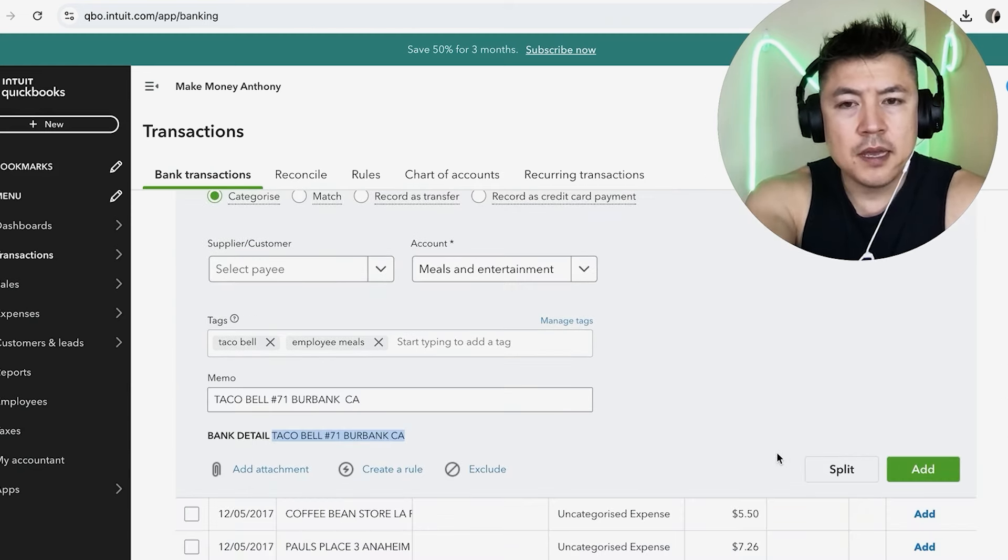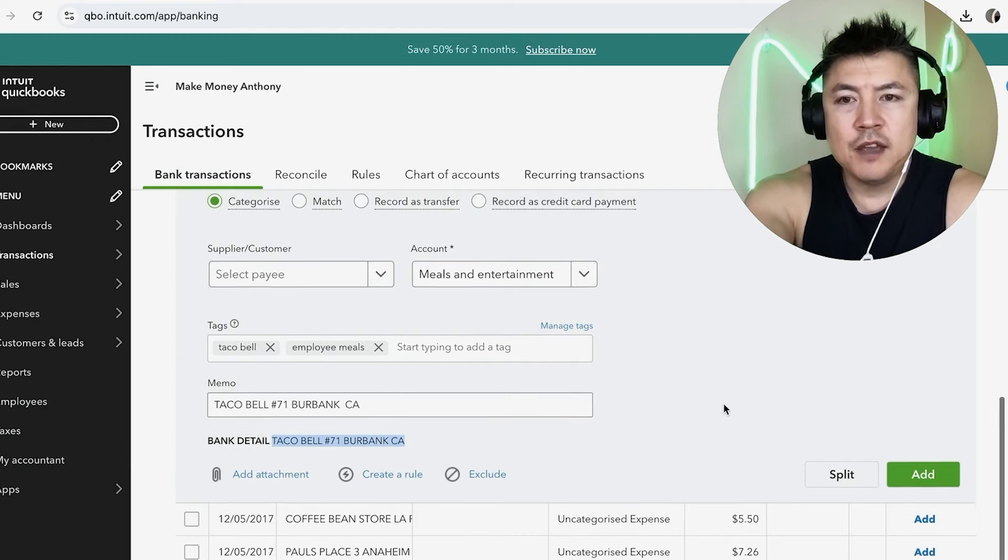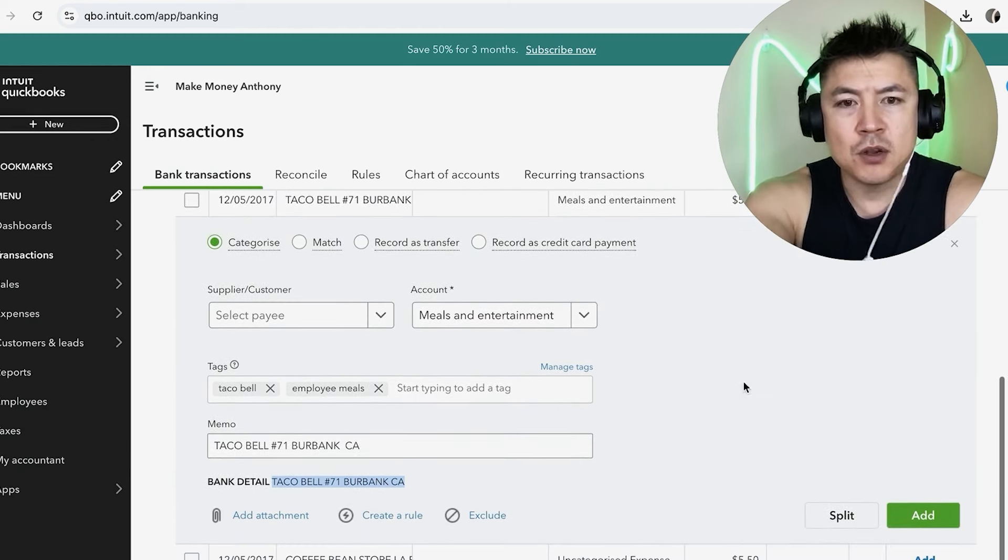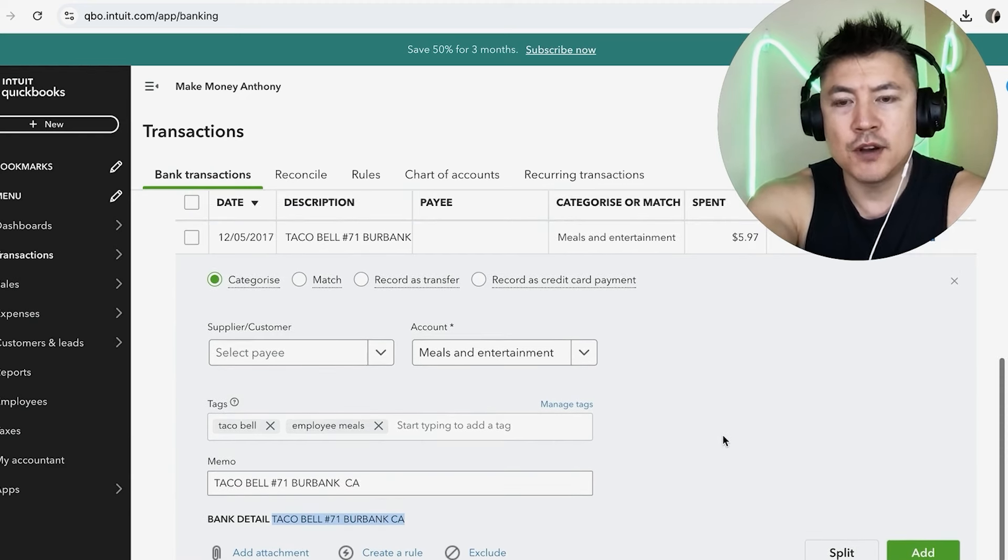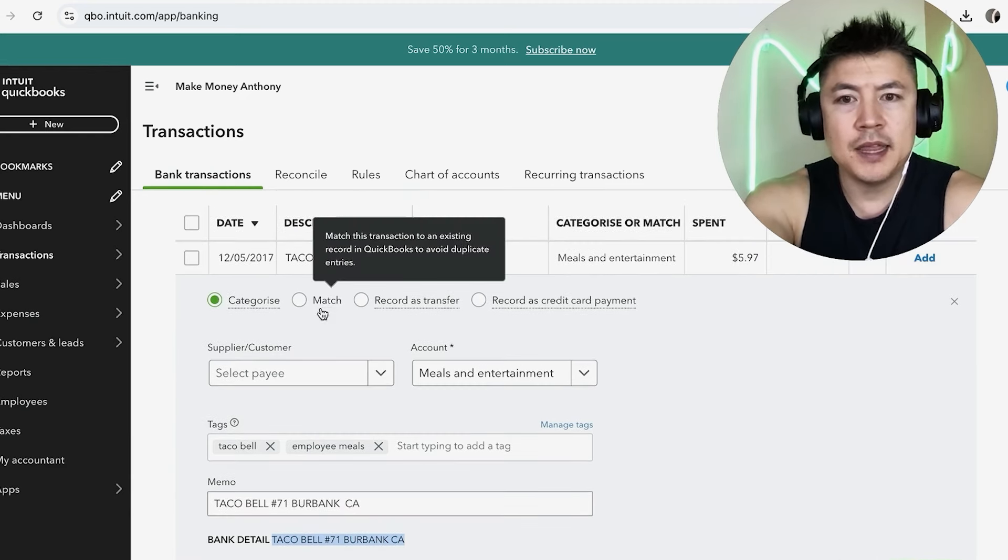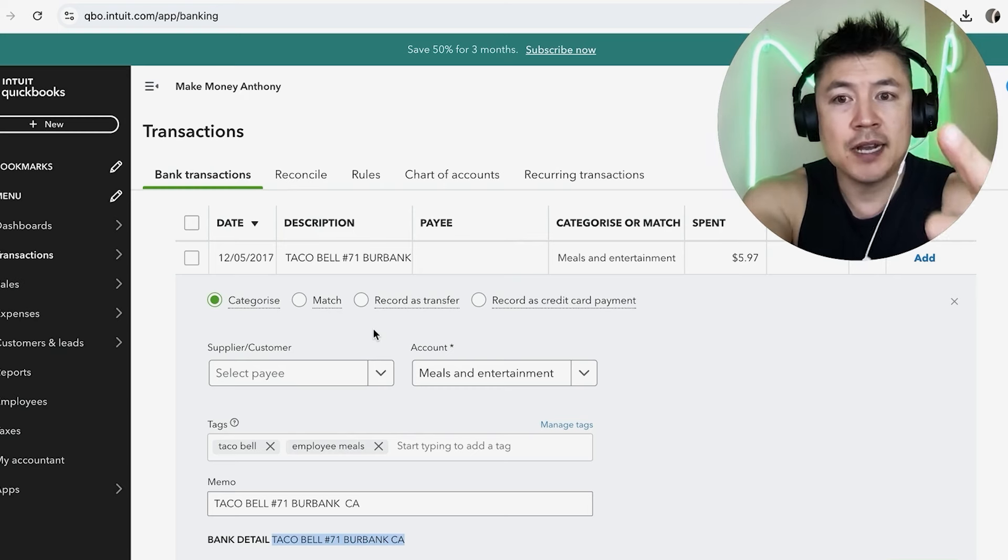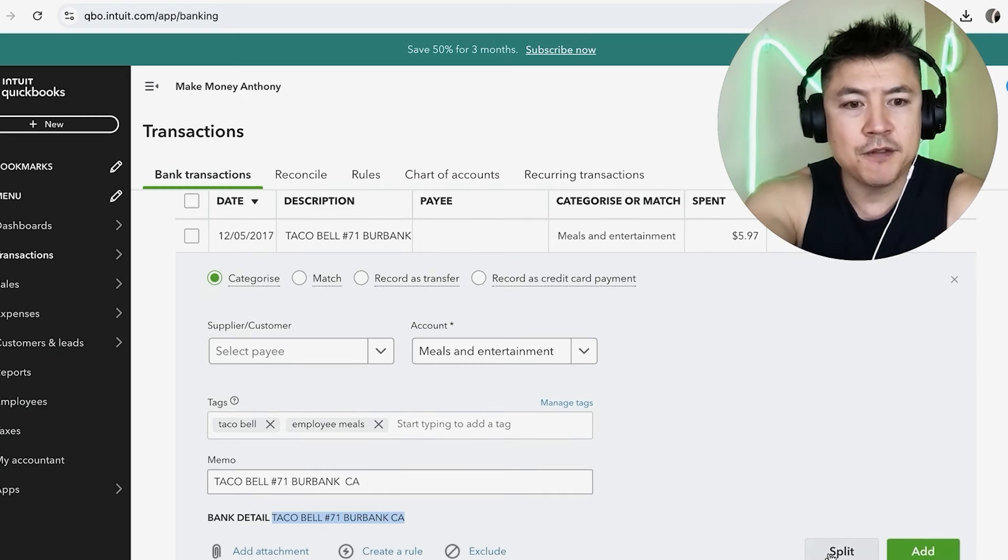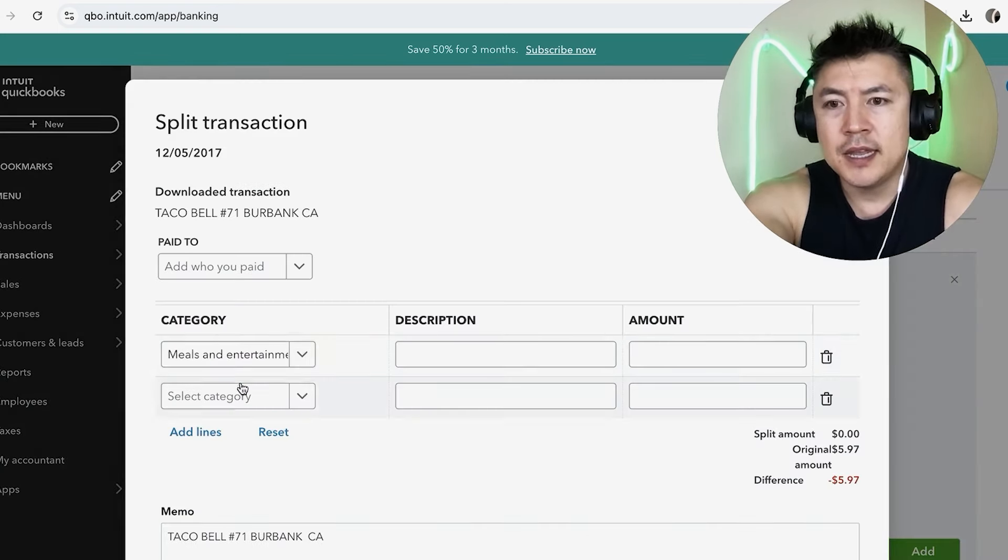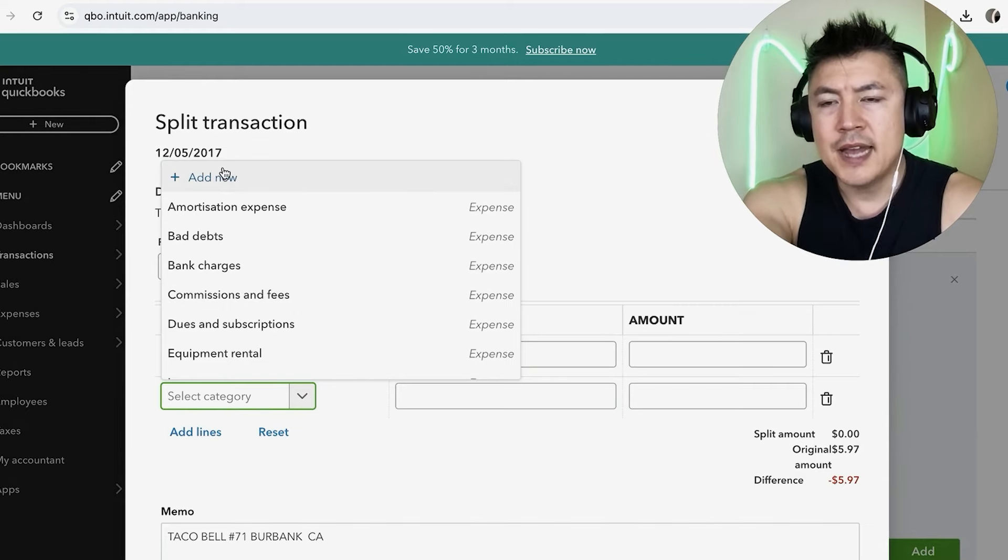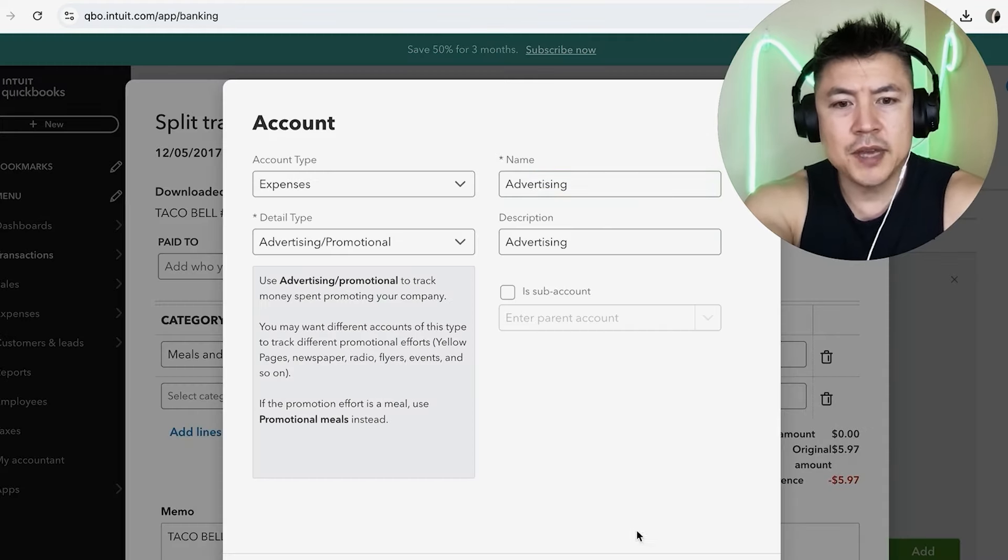Now if you made a purchase and it's kind of split into different categories, you can split that into two categories. So for example, if we went to Taco Bell and then we have Meals and Entertainment, but let's say that they do advertising as well, we can go ahead and split that into two different categories by clicking on Split. And then let's just say right here if they did advertising, okay, let's go ahead and add a new category. Okay, I added a new category, I'm going to click on Save and Close.